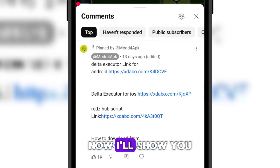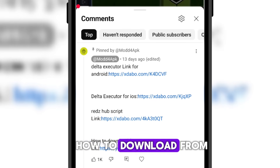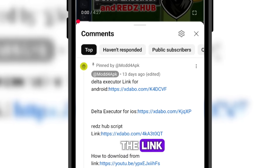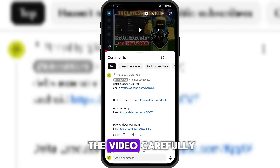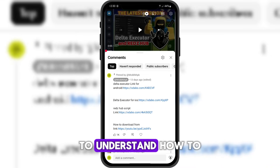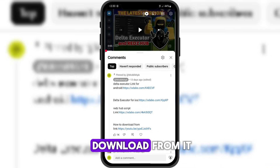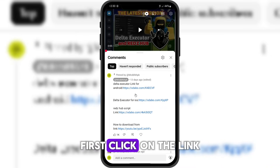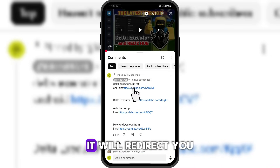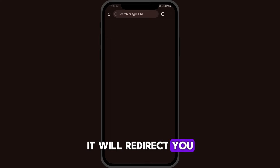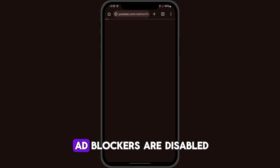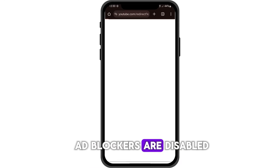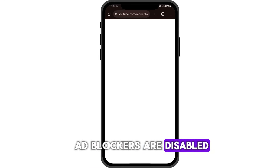Now, I'll show you how to download from the link. Make sure to watch the video carefully to understand how to download from it. First, click on the link. It will redirect you to your browser. Make sure that all ad blockers are disabled.